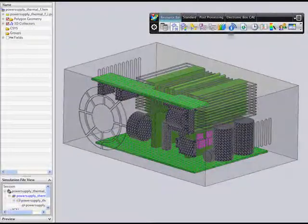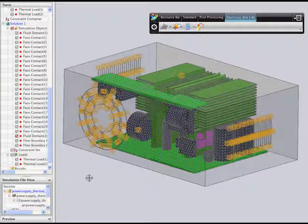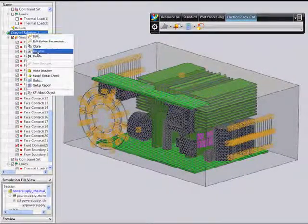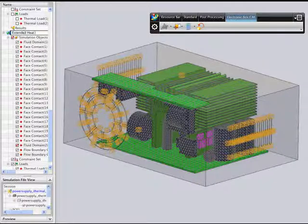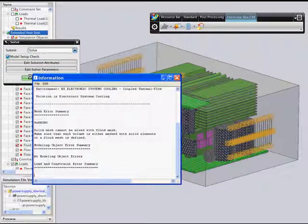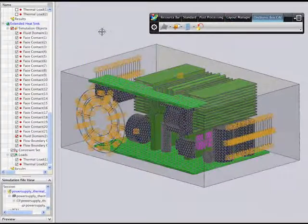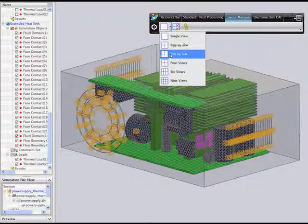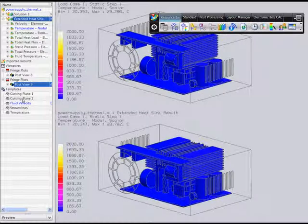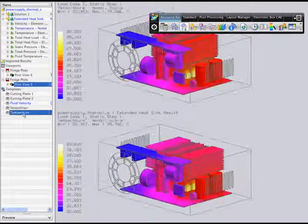After you've completed the design change, you can quickly reanalyze your model without having to rebuild your model from scratch. As you can see, the meshes and boundary conditions all automatically update to the new geometry dimensions. You can then clone the previous solution parameters and quickly re-solve the model to evaluate the new design. You can then examine the new results and compare them side-by-side with the results of the initial design, to see more easily how the extended fins impact temperatures within the electronic box.